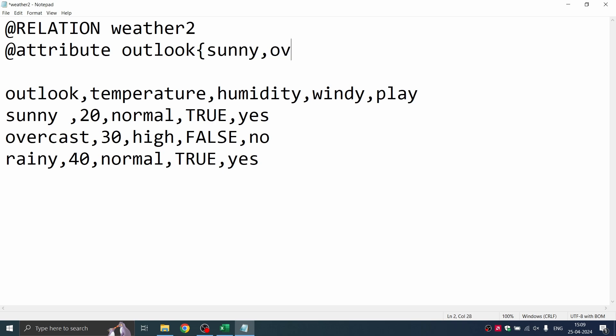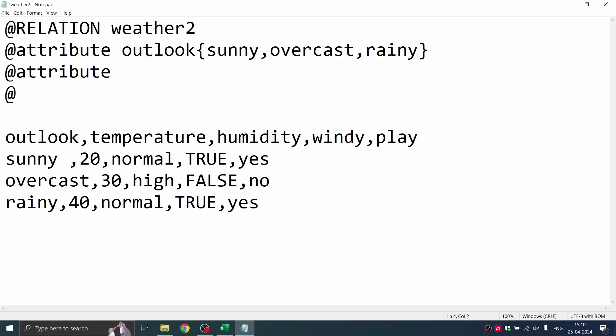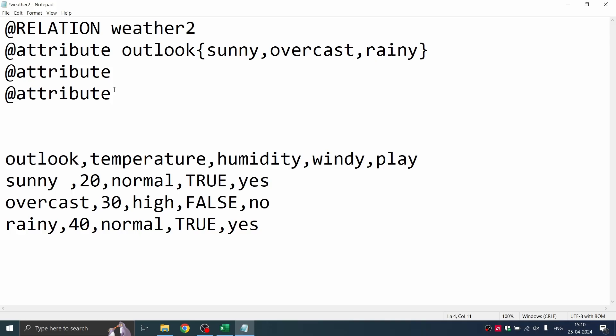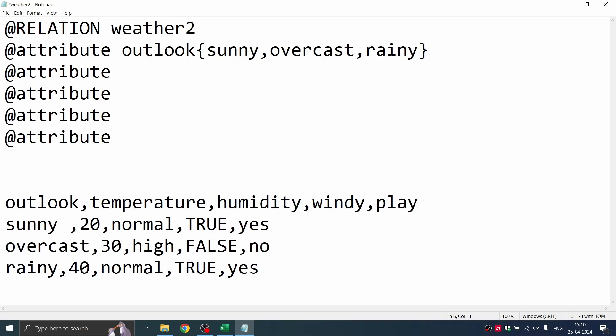What is my first attribute? Outlook. And what are the values for Outlook? Sunny, overcast, and rainy. Next, similarly, you can define each of the attributes. For my ease of creating the file, I'll add five attributes and then give the details of each of the attributes. You can follow the same format. Just copy paste. It will save your time.